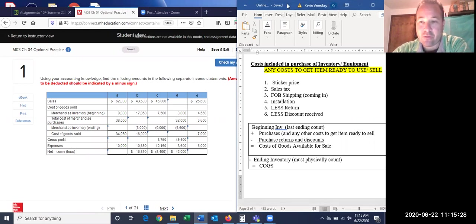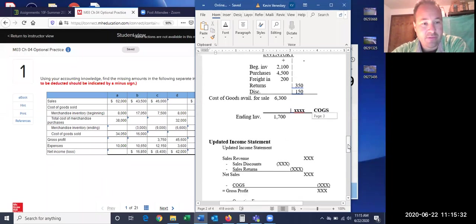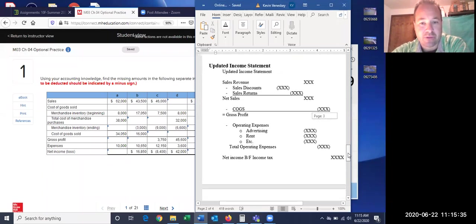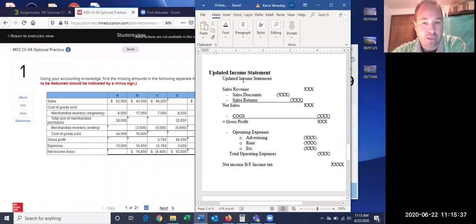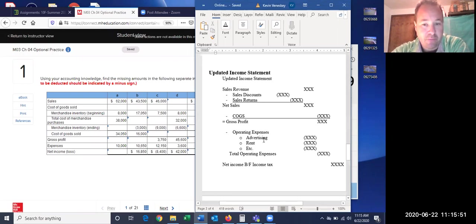This isn't exactly what the final income statement looks like, but this is more of what we're looking at. They don't include sales returns and discounts on this one, so they basically start us out with net sales. Then we figure out our cost of goods sold based on inventory, and get gross profit minus expenses to get our net income.